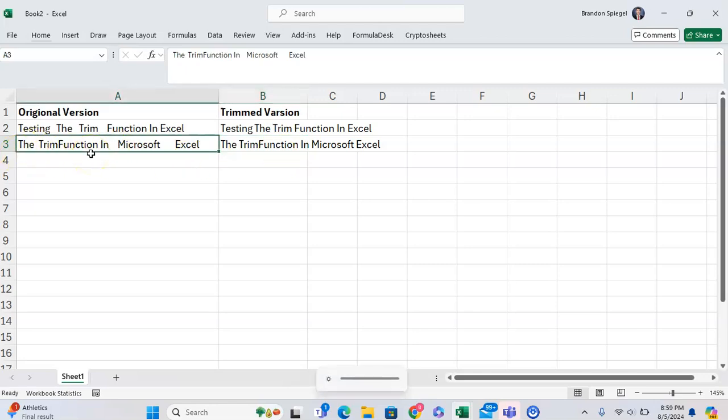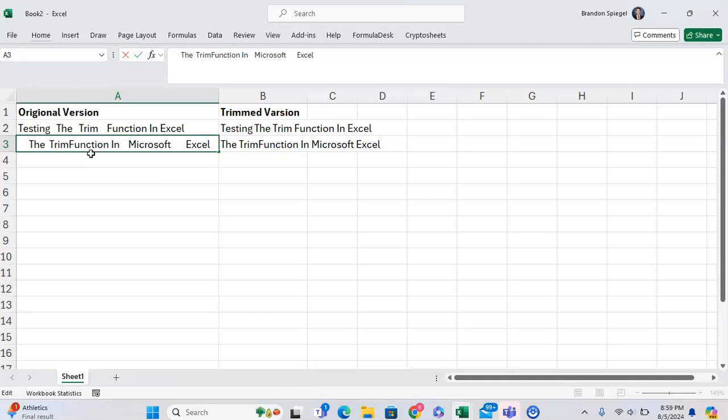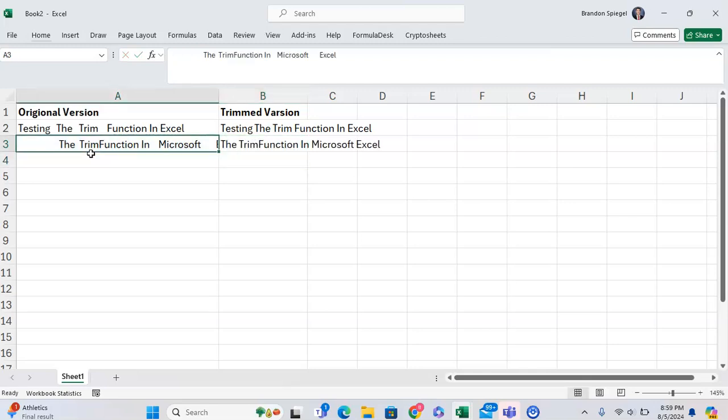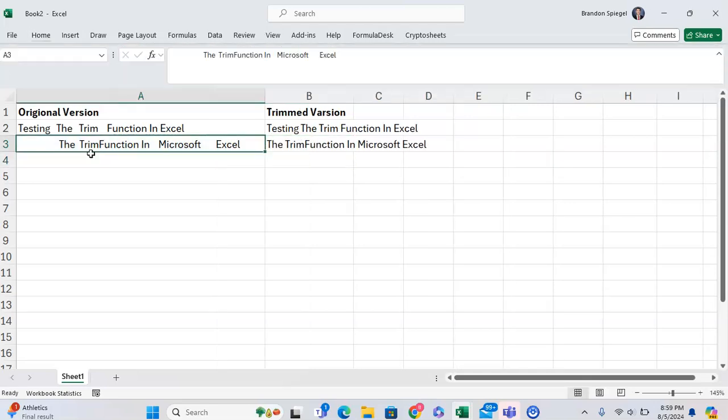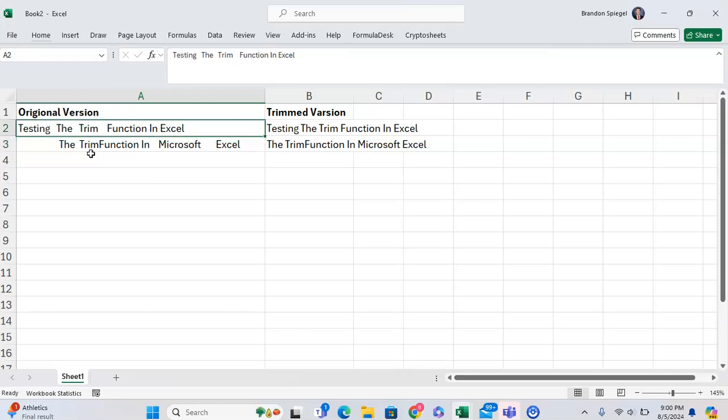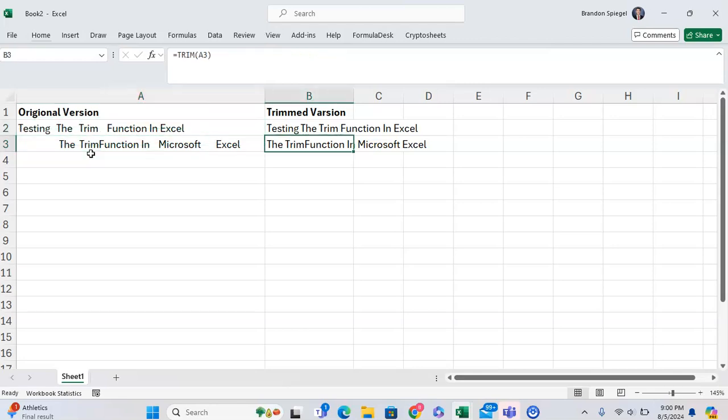Let's say we add a bunch of spaces at the start. Maybe the trim function will ignore that. As you can see, now this includes a bunch of spaces at the start of the word. But the trim function will only keep the single space between the words in Excel.